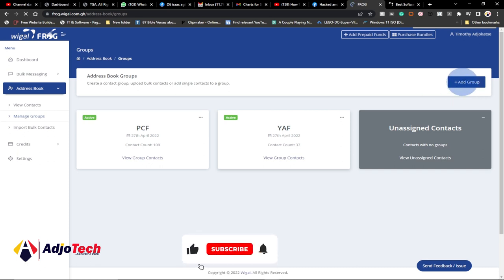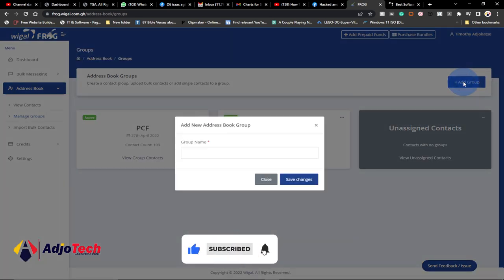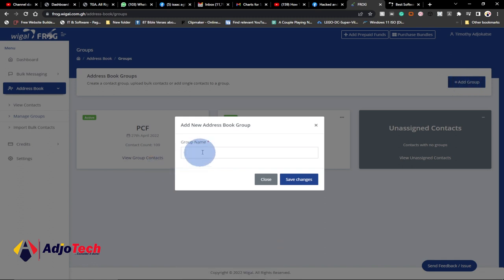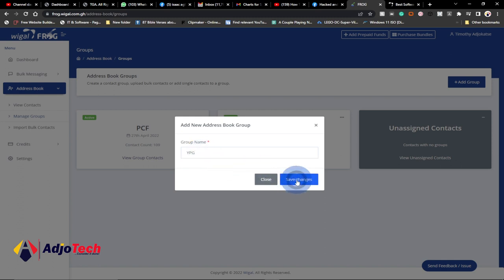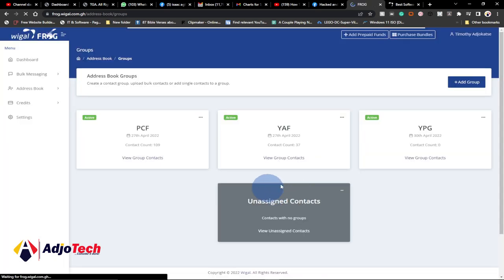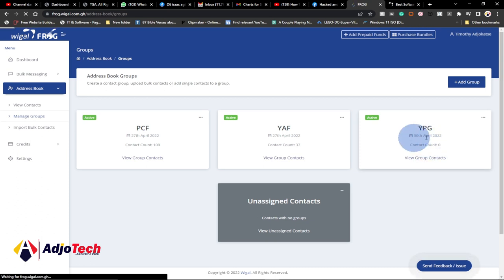You can go ahead and add new groups. To add a new group, just click on the Add Group icon and give the group a name — let me just say YPG. Then click on Save Changes. You can see a new group has now been created, but I currently don't have any contacts in it, so it's showing zero.